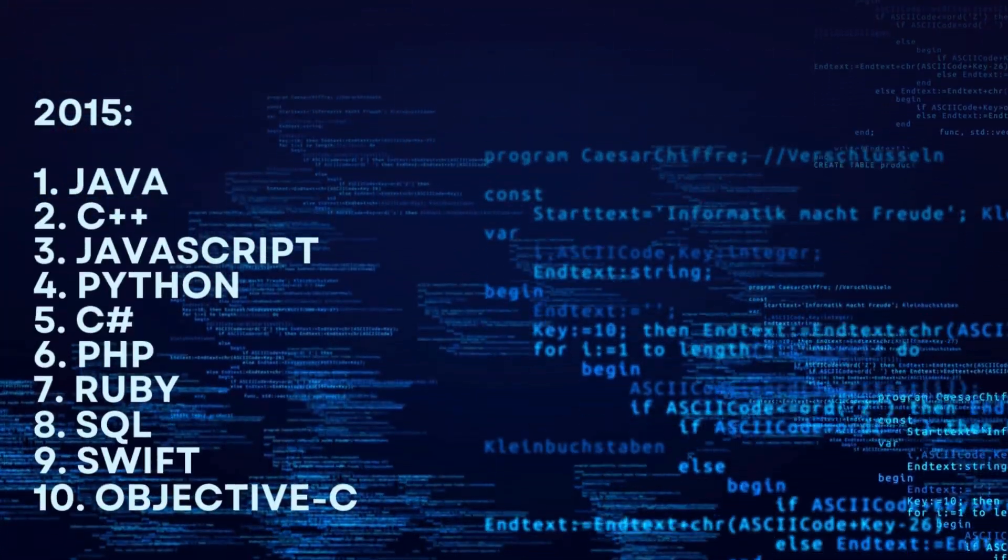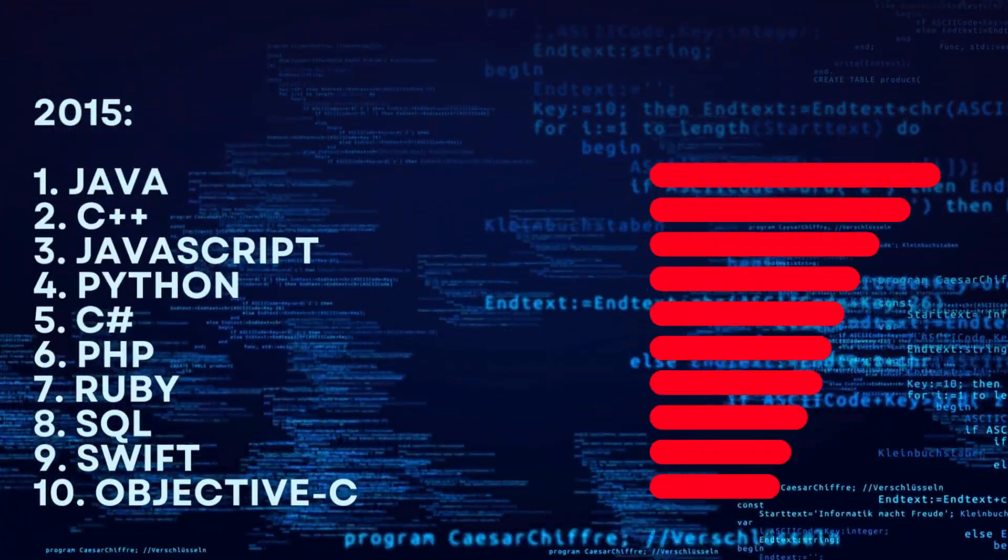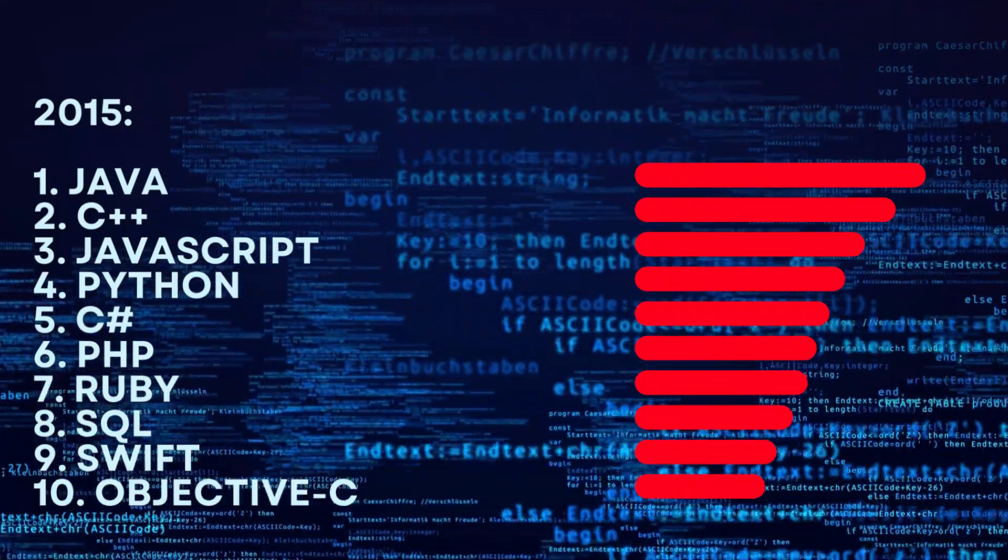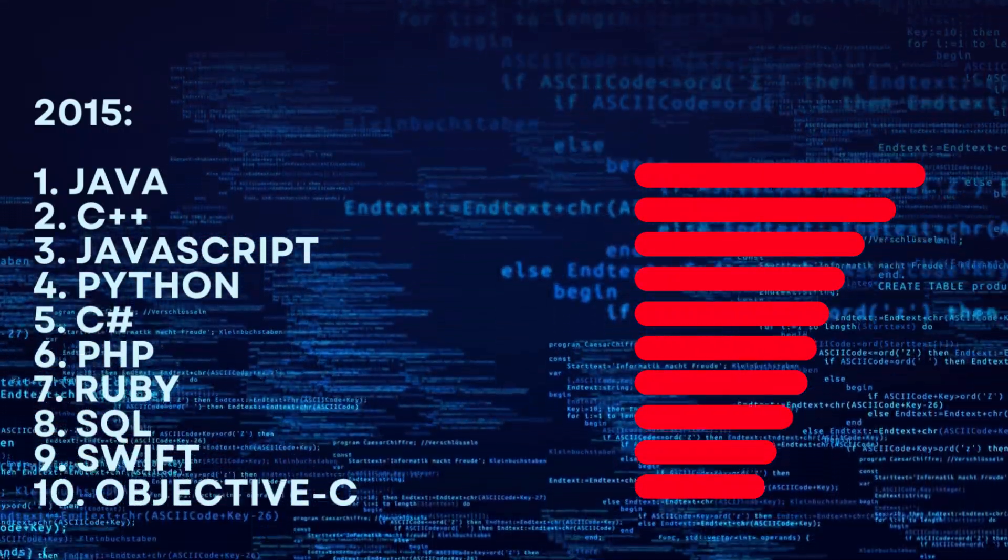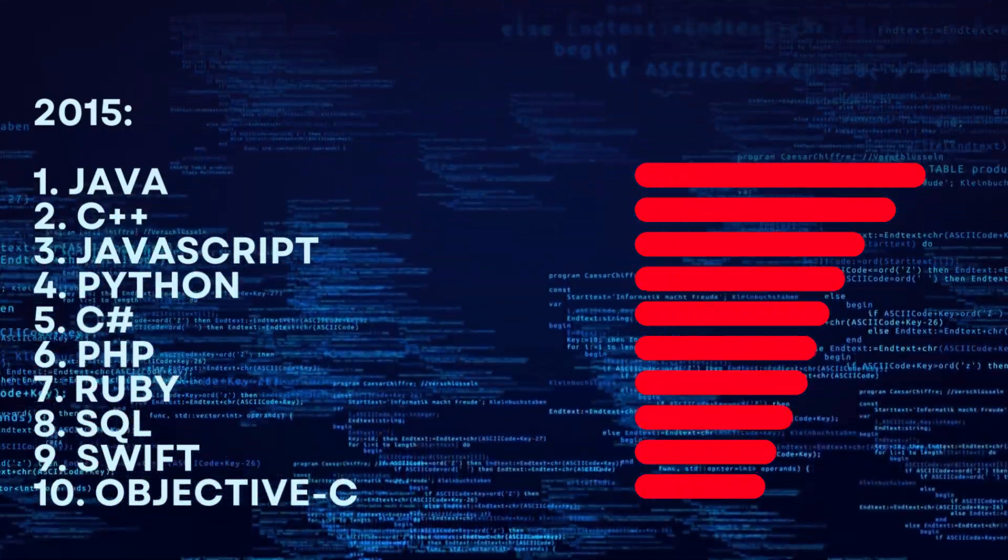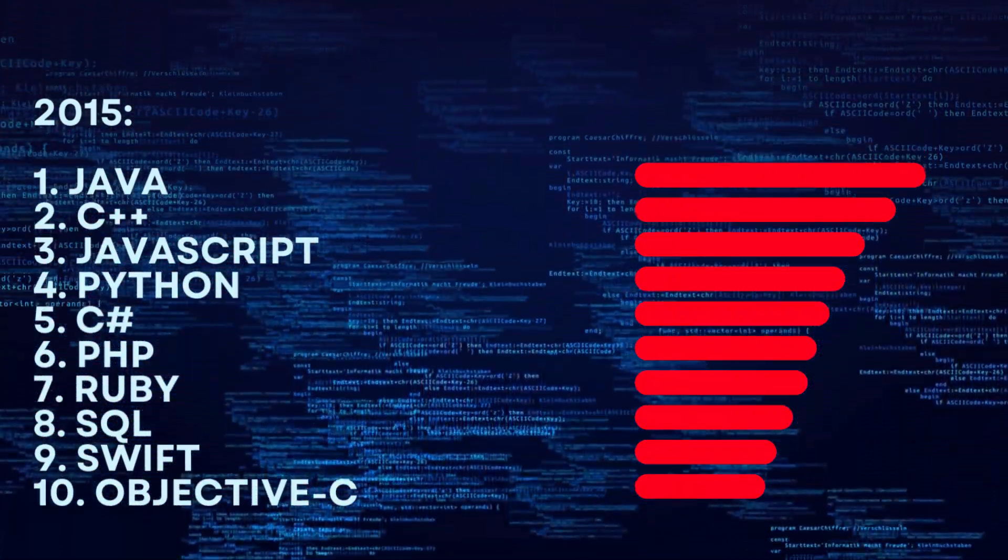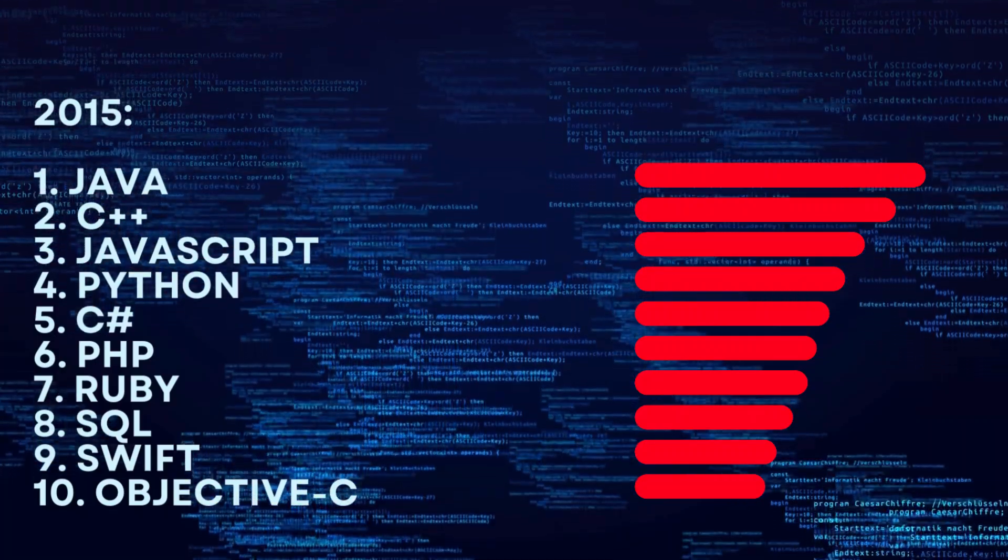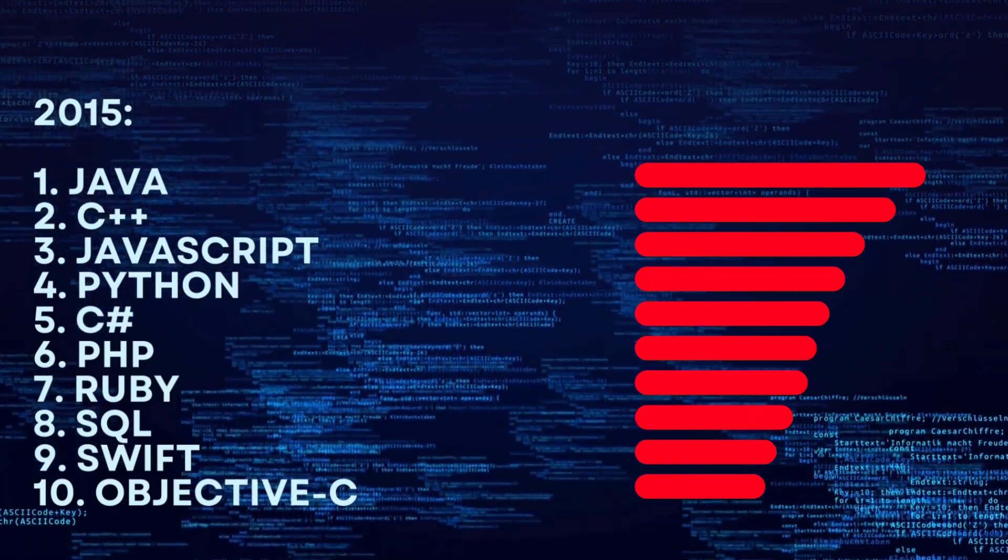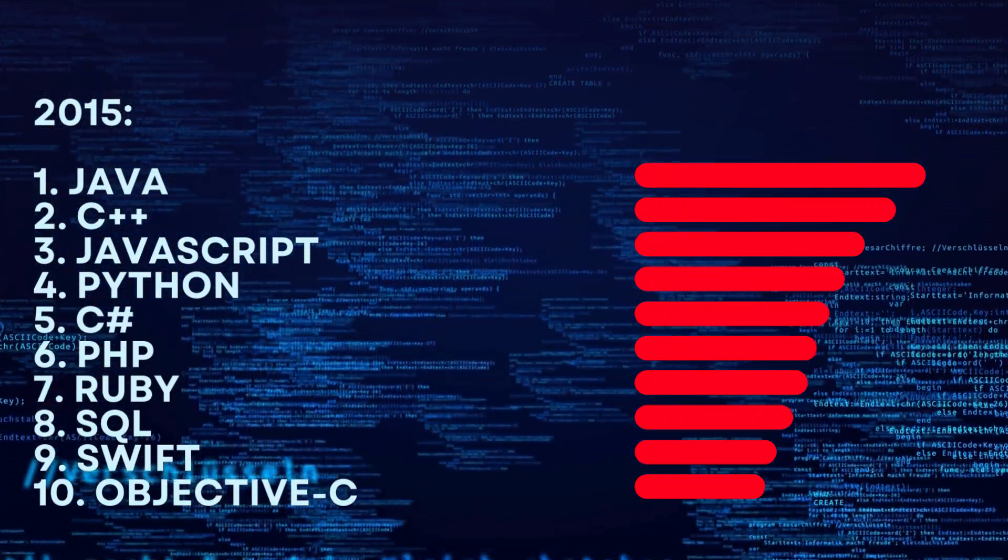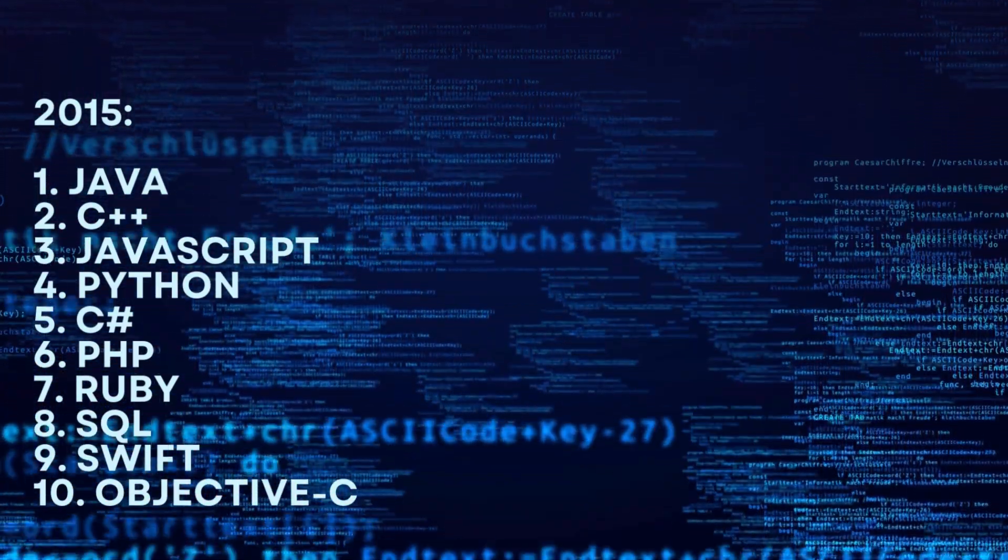2015. 1. Java. 2. C++. 3. JavaScript. 4. Python. 5. C#. 6. PHP. 7. Ruby. 8. SQL. 9. Swift.